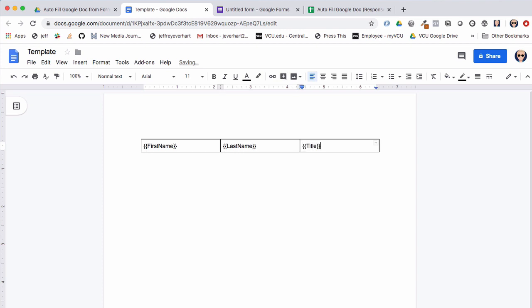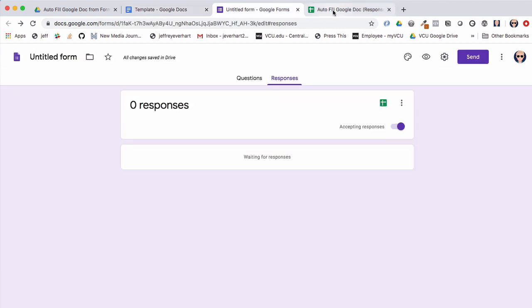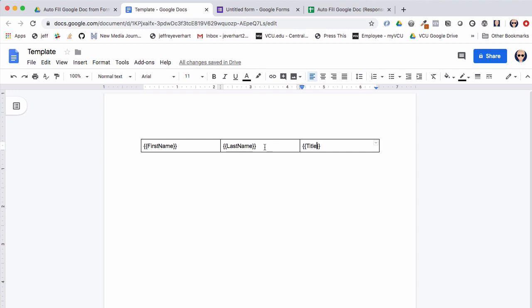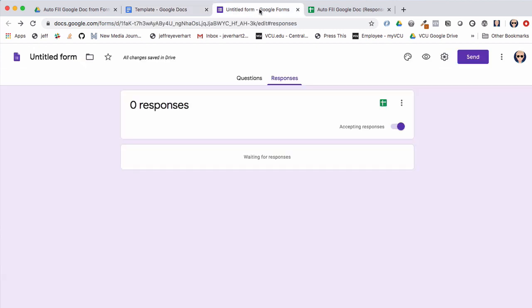It's worth noting that the text inside these curly braces can be arbitrary — it can really be anything. It doesn't have to correspond directly to the form fields we've created, because we're going to tell the Google Apps Script code which text to look for. So let's go ahead and start that now.